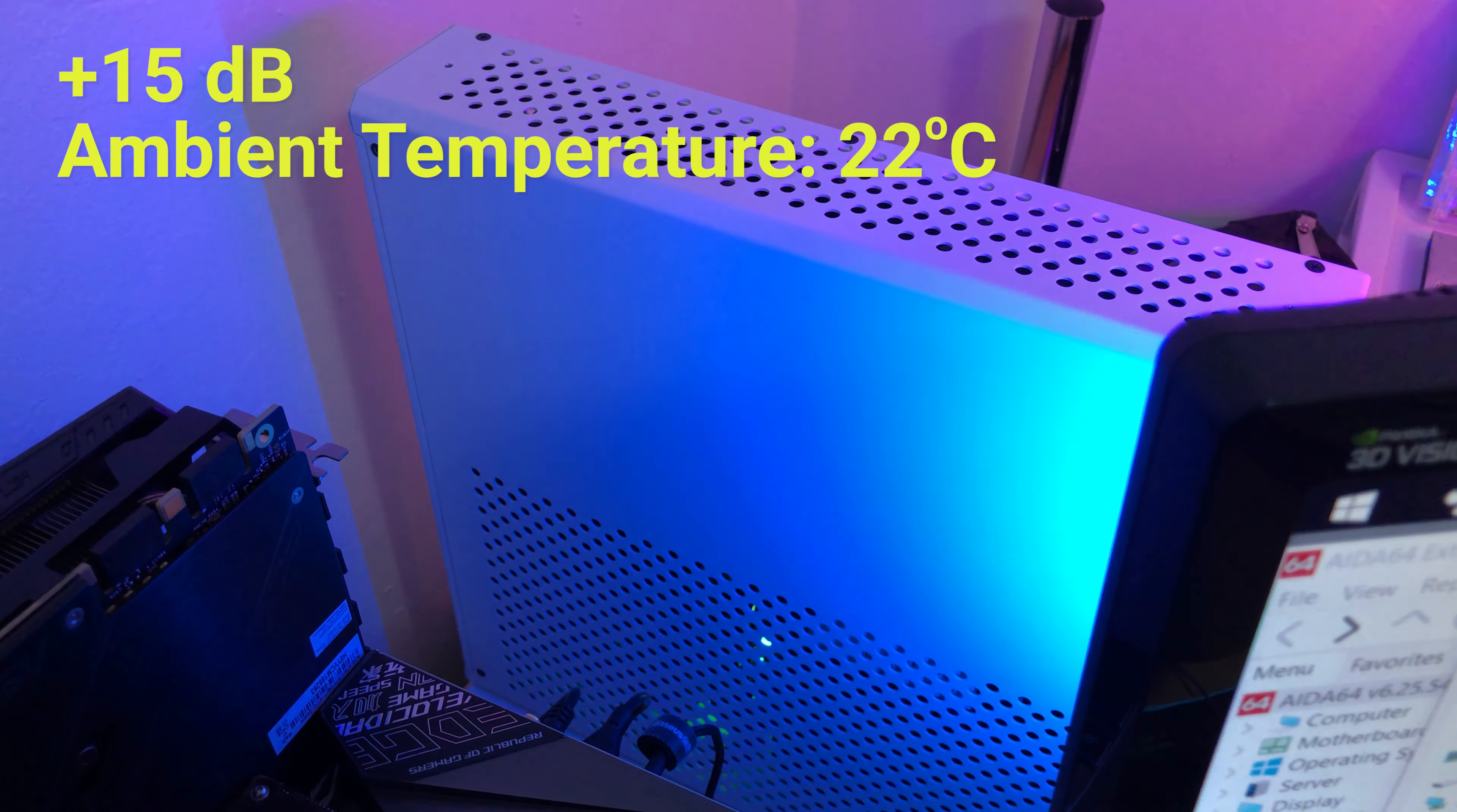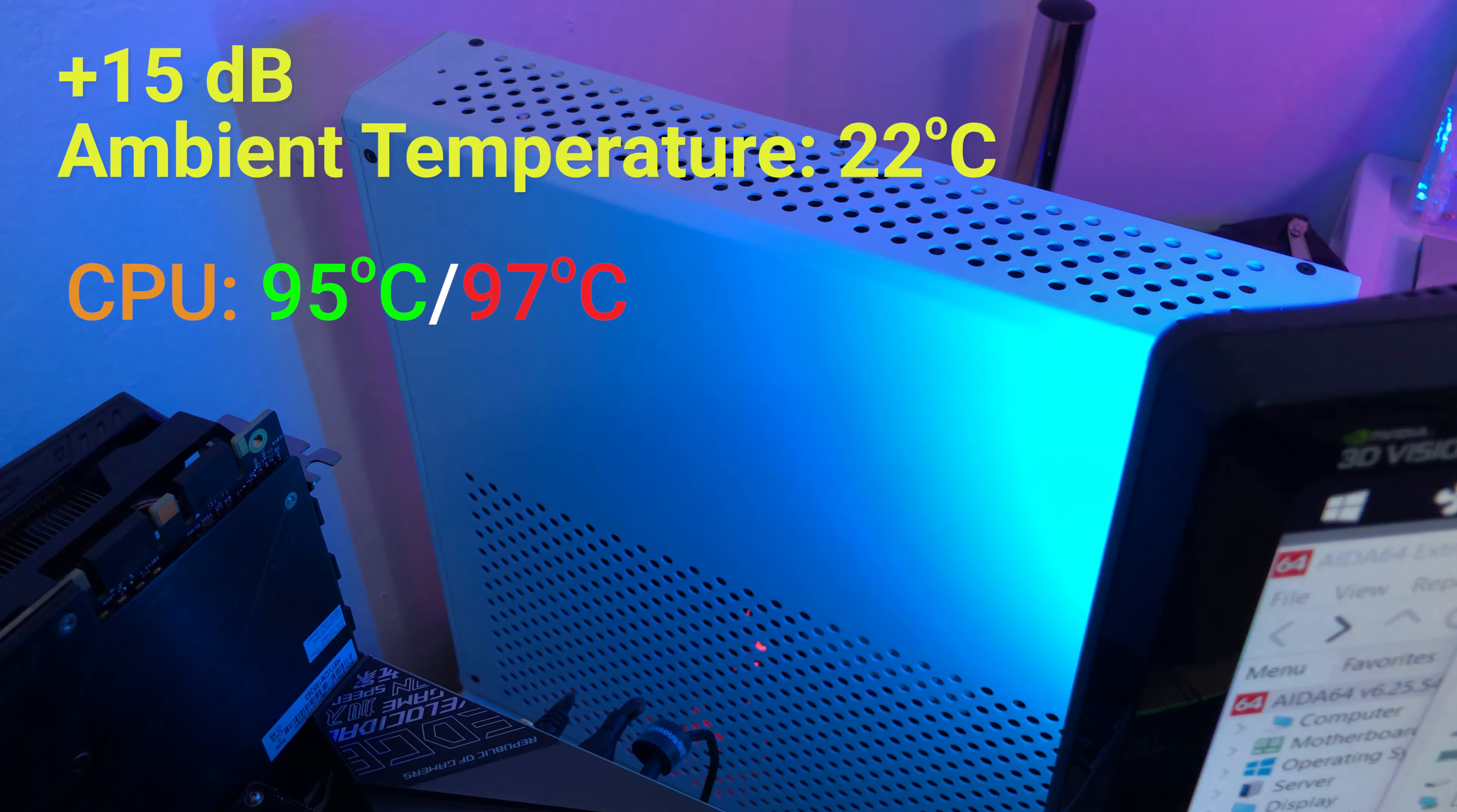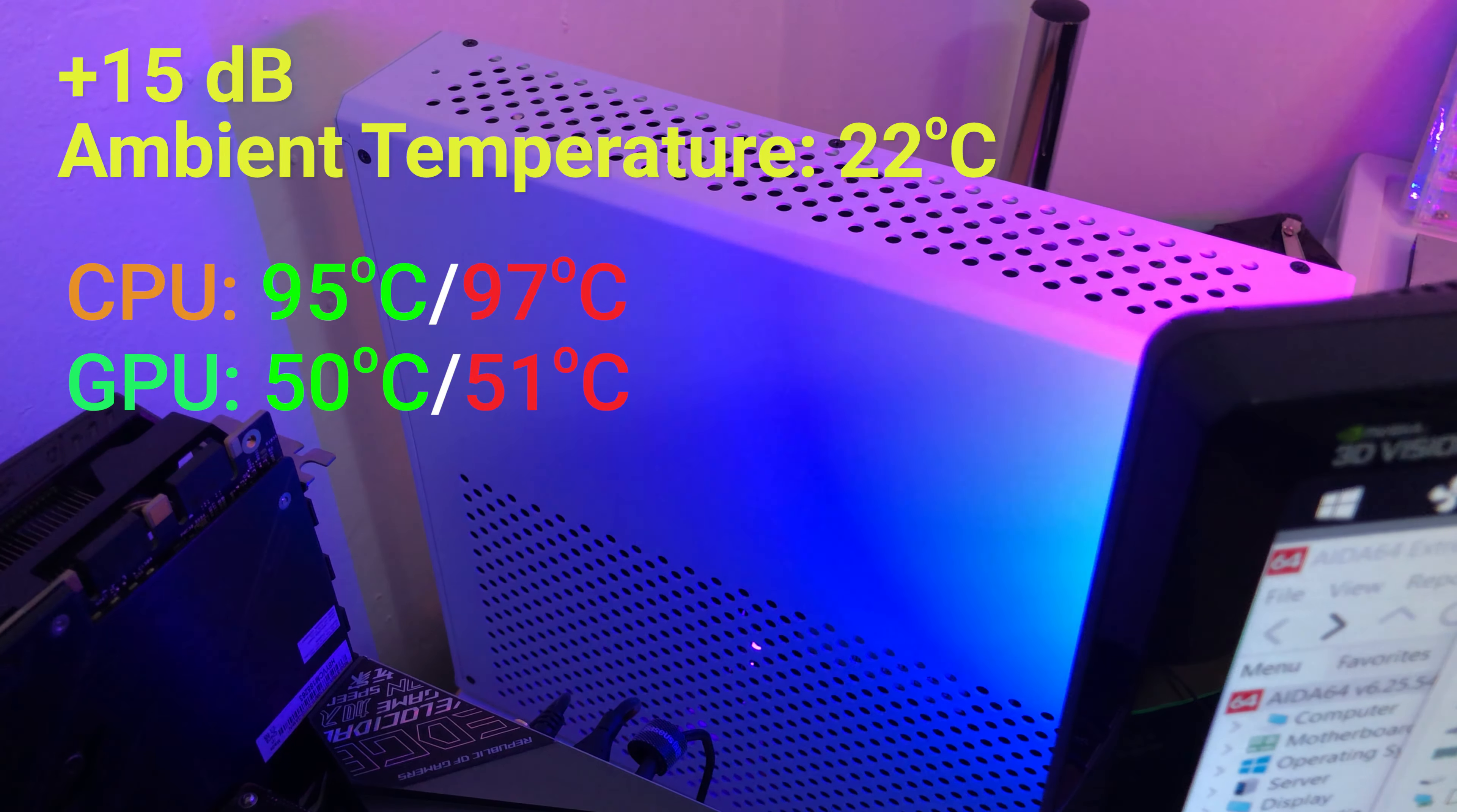With AIDA64 running for 30 minutes straight, things got really toasty. Average CPU temperature was sitting at 95 degrees Celsius and peaked at 97. The graphics card stayed pretty much the same around 50 degrees.